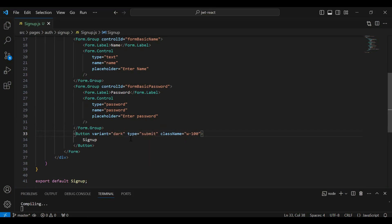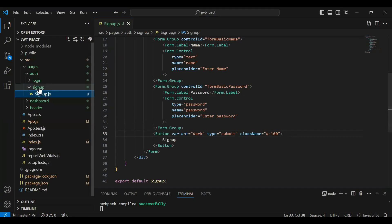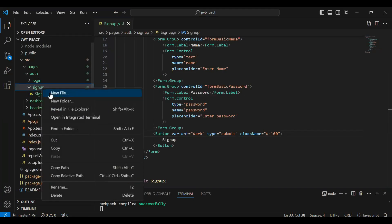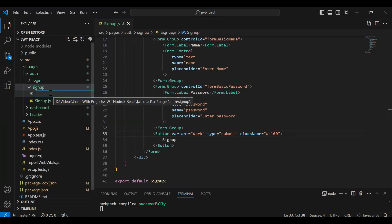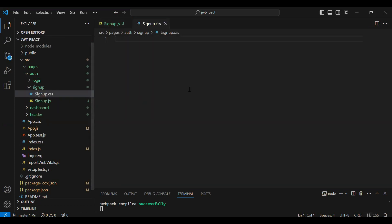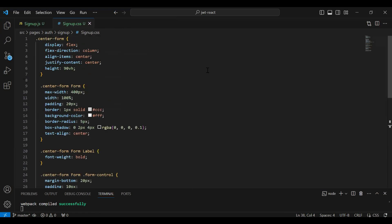Let me change the variant of the button from primary to dark — and you can see the button variant is now dark. In the signup package I'm going to create a new file named signup.css, and here I'm going to add the CSS properties for the signup form.